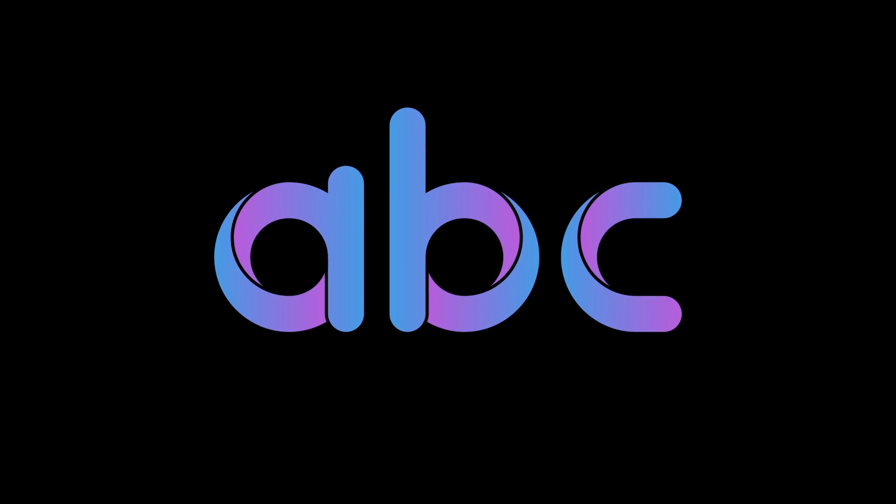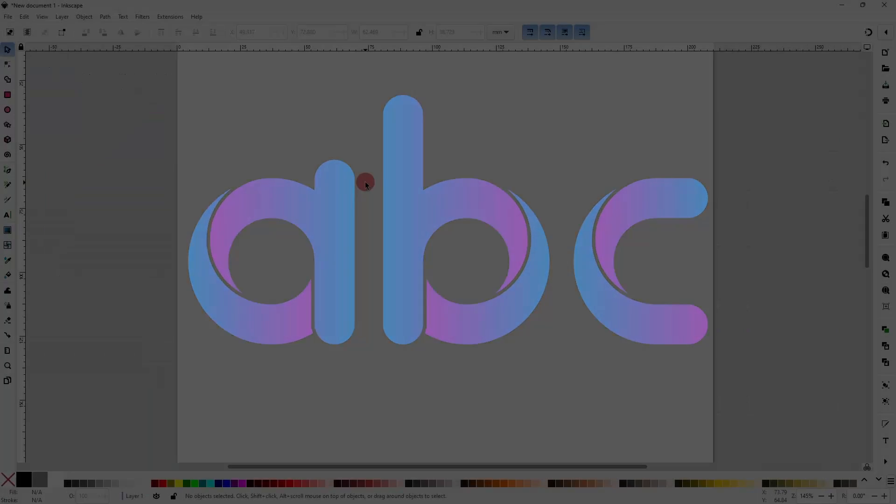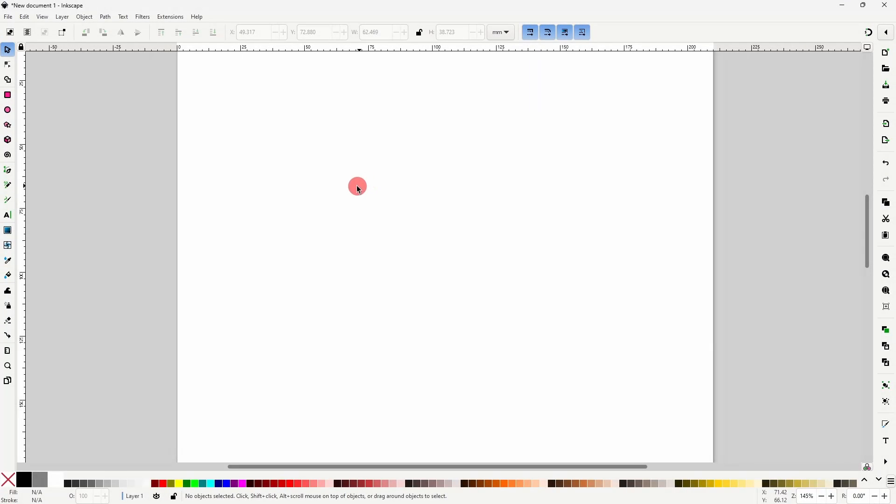Today we'll create this gradient letter design in Inkscape. To begin, let's grab the Pen tool, then click somewhere in the canvas, hold down the Ctrl key to make a straight line, click down here and right click to finish the path.